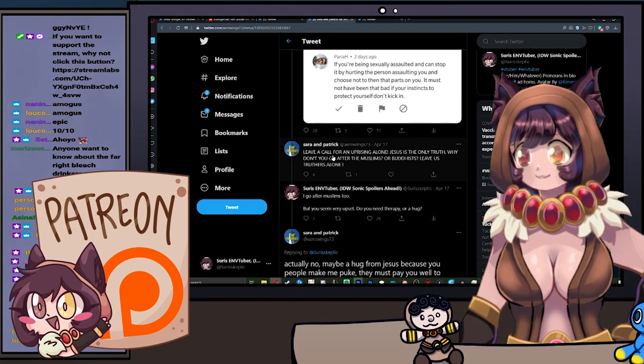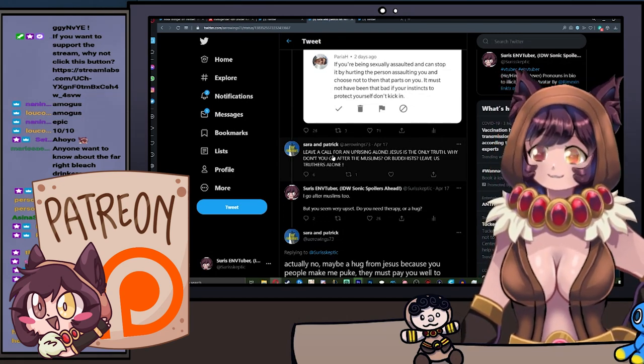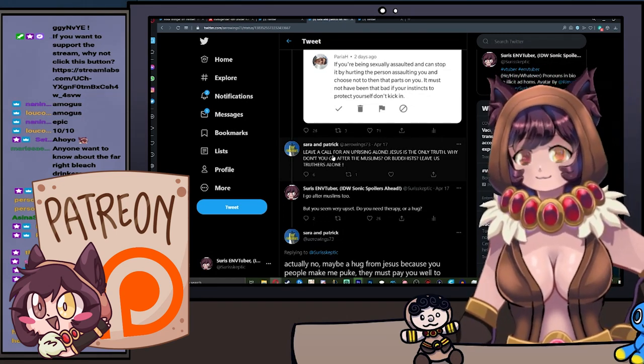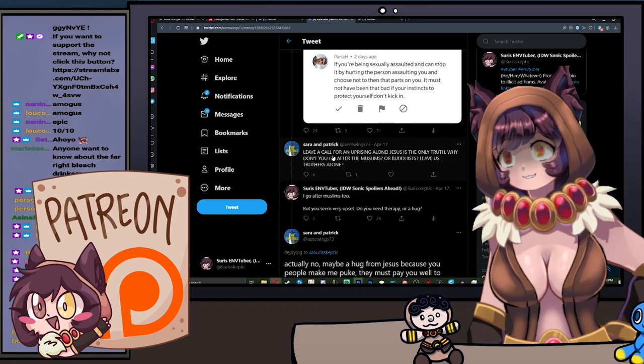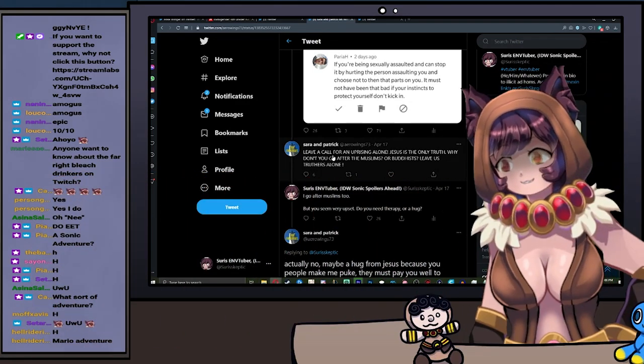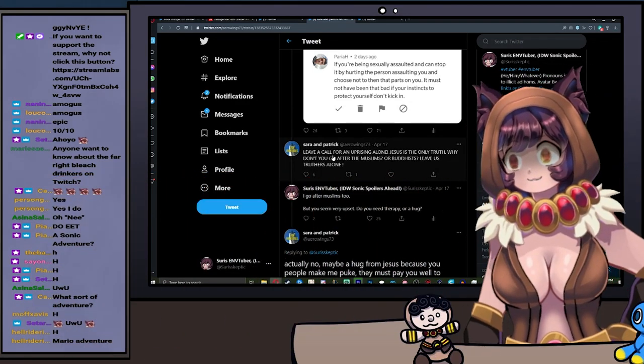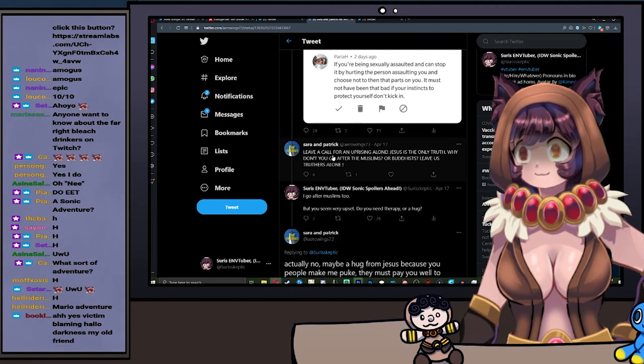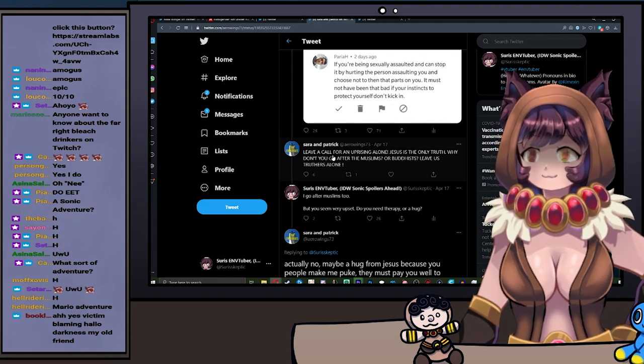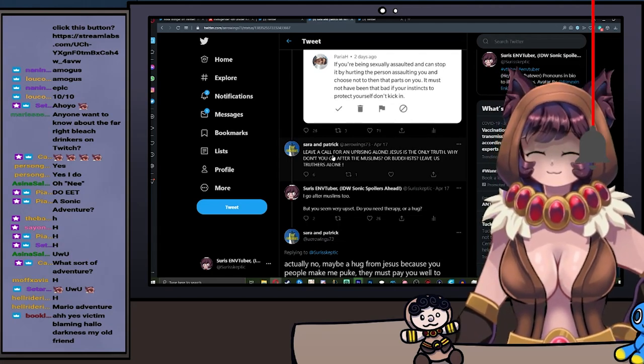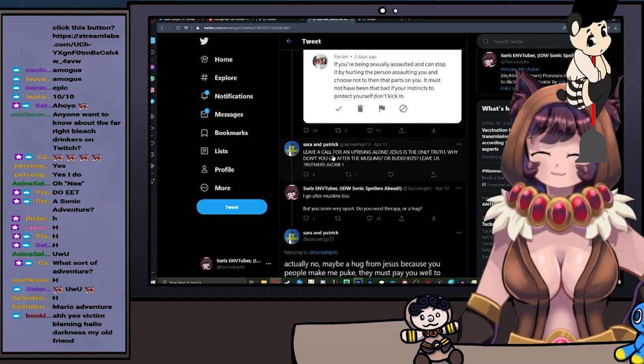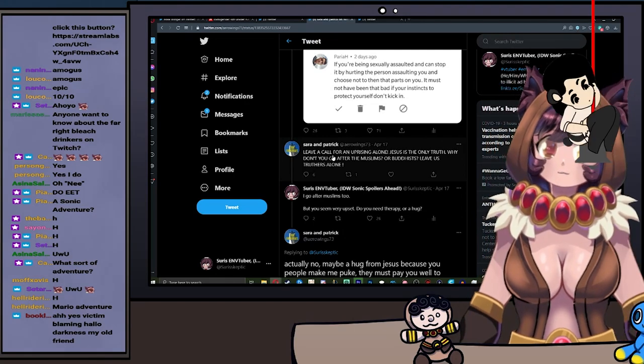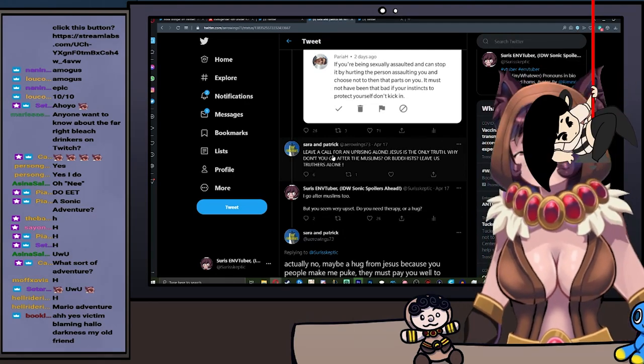Leave a Call For an Uprising alone. Jesus is the only truth. Why don't you go after the Muslims or the Buddhists? Leave us truthers alone.